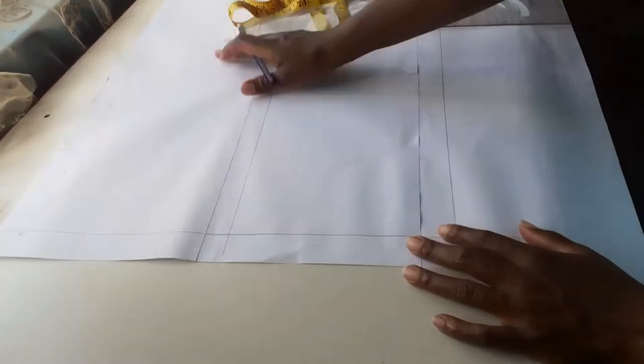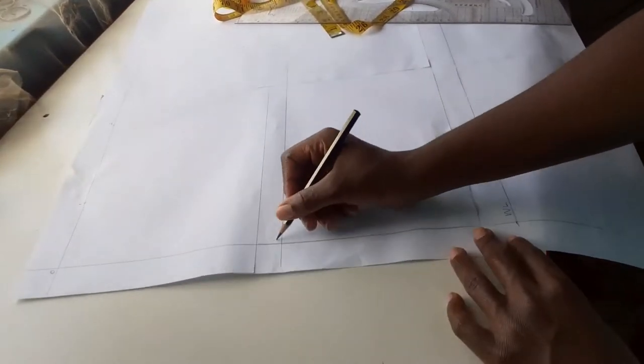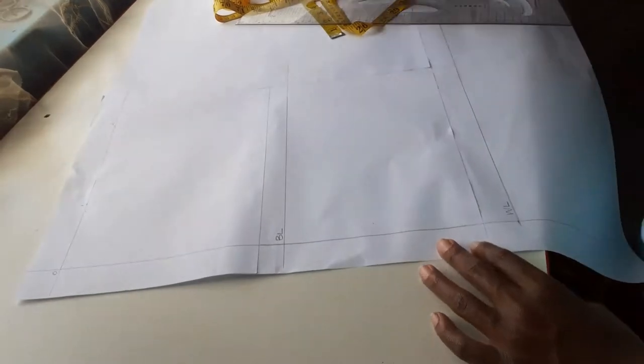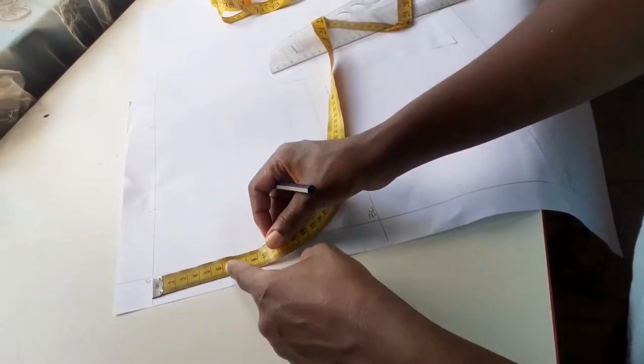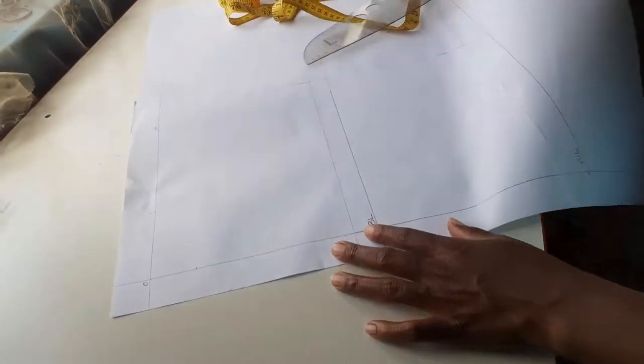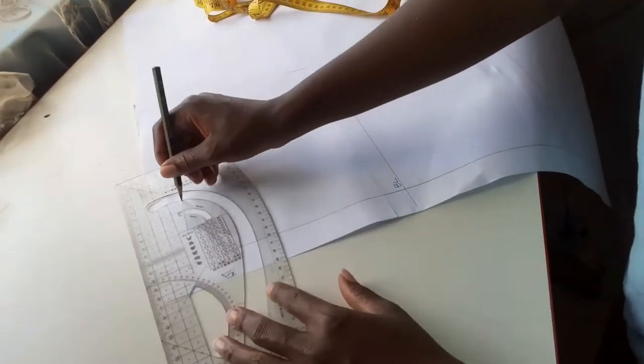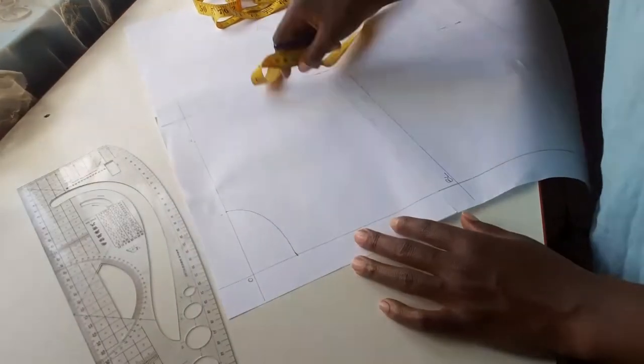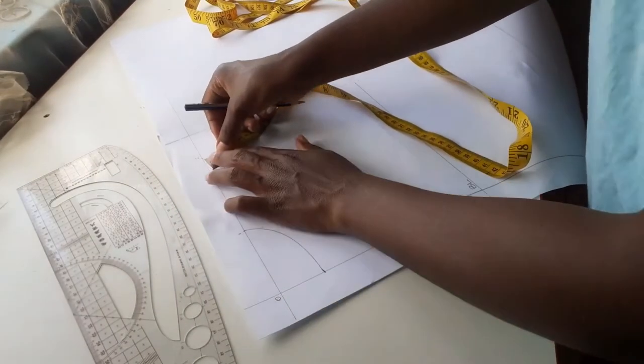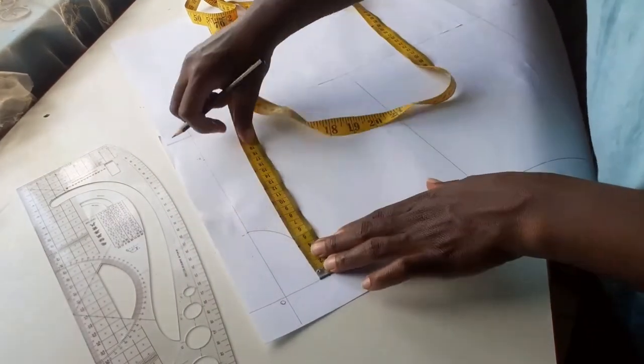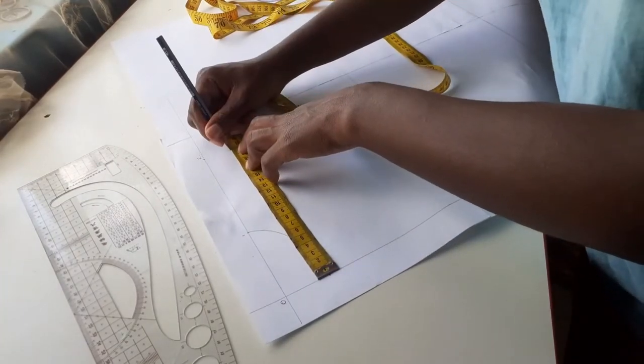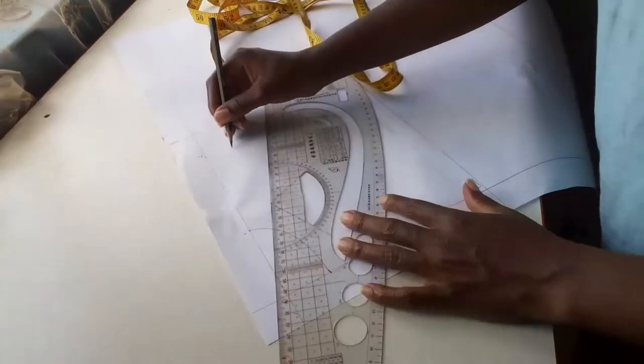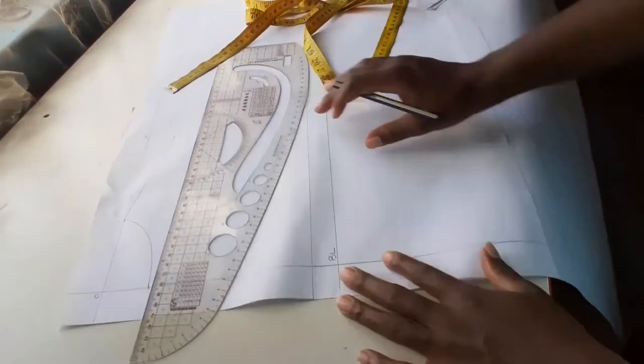I will label my lines as WL for waistline and BL for bust line. I am going down from 0 by 4 centimeters and that will be my neck depth for the front, and I will use my pattern master to draw the curve. I am also drawing my shoulder slant by going down 3 centimeters and joining the point.